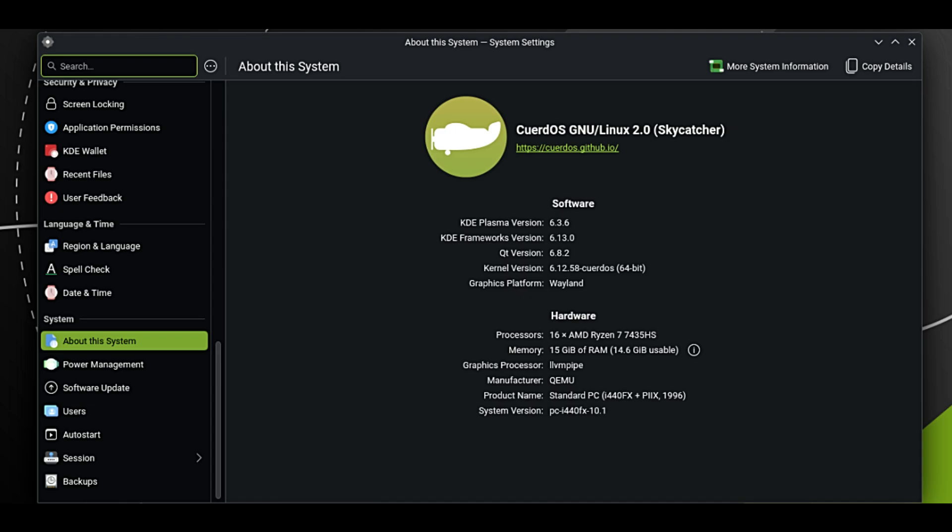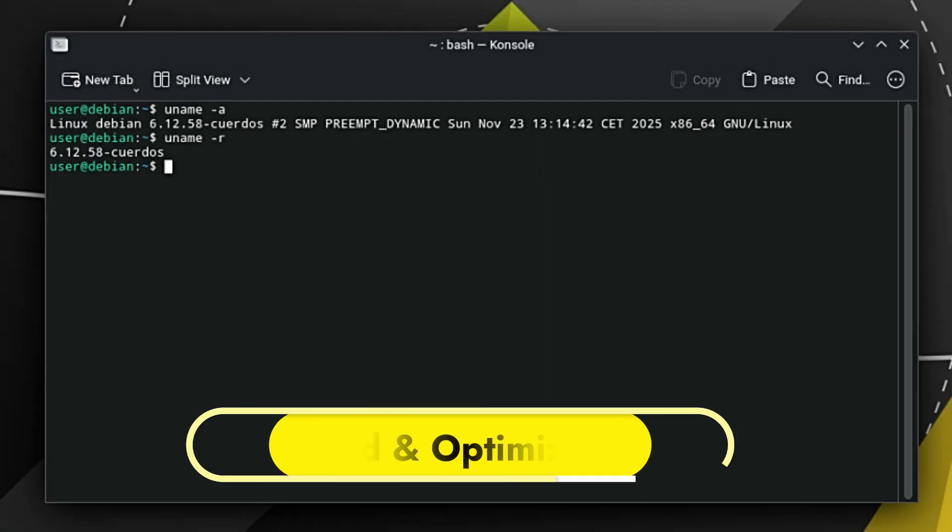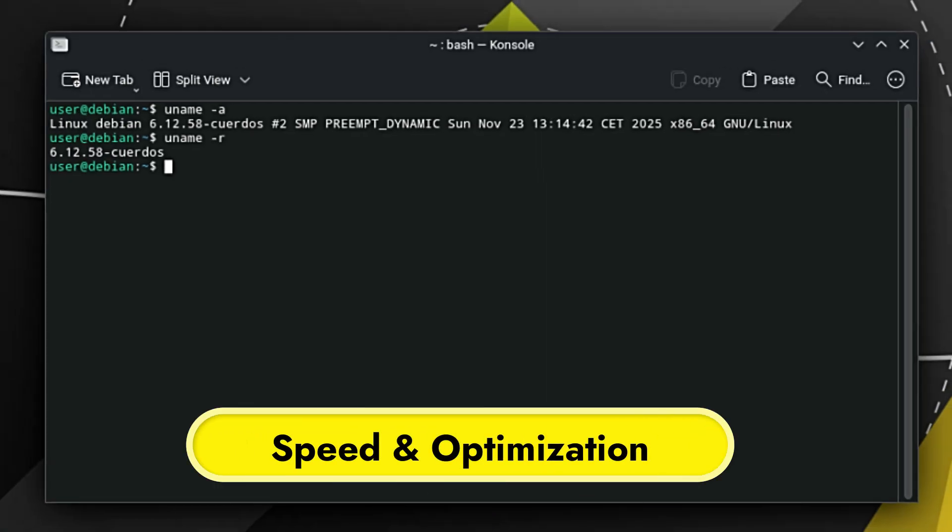This is the perfect middle ground. You get the famous Debian stability so your computer won't crash randomly, but you also get newer software. This provides excellent flexibility and compatibility. You can run modern games and apps without fighting with the system. Basically, it's the security of a server with the freshness of a modern desktop.